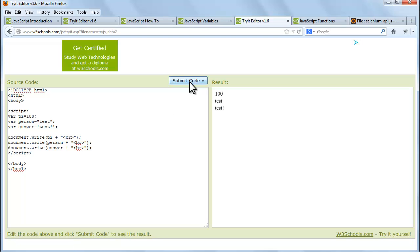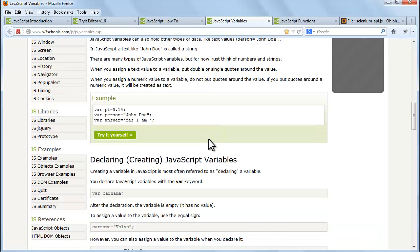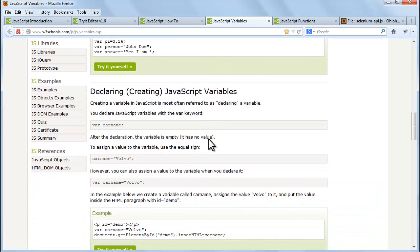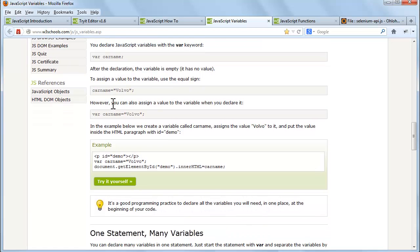Creating a variable in JavaScript is most often referred to as declaring a variable. You declare JavaScript variables with the var keyword. After the declaration, the variable is empty - it has no value.